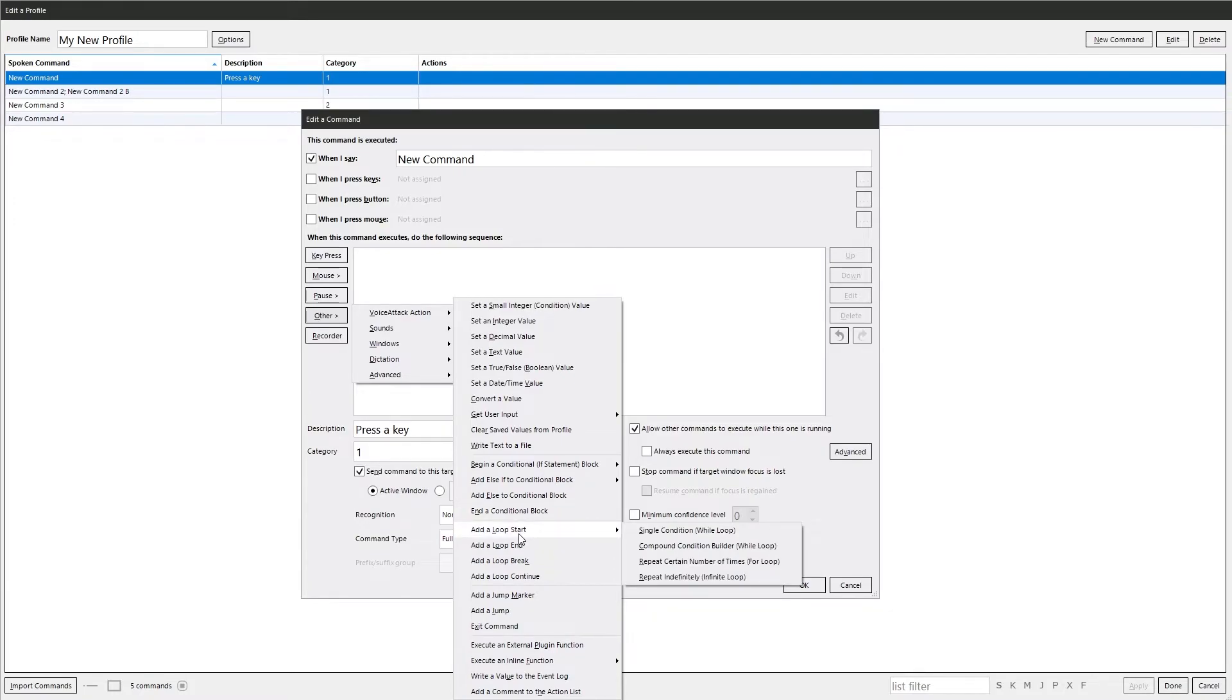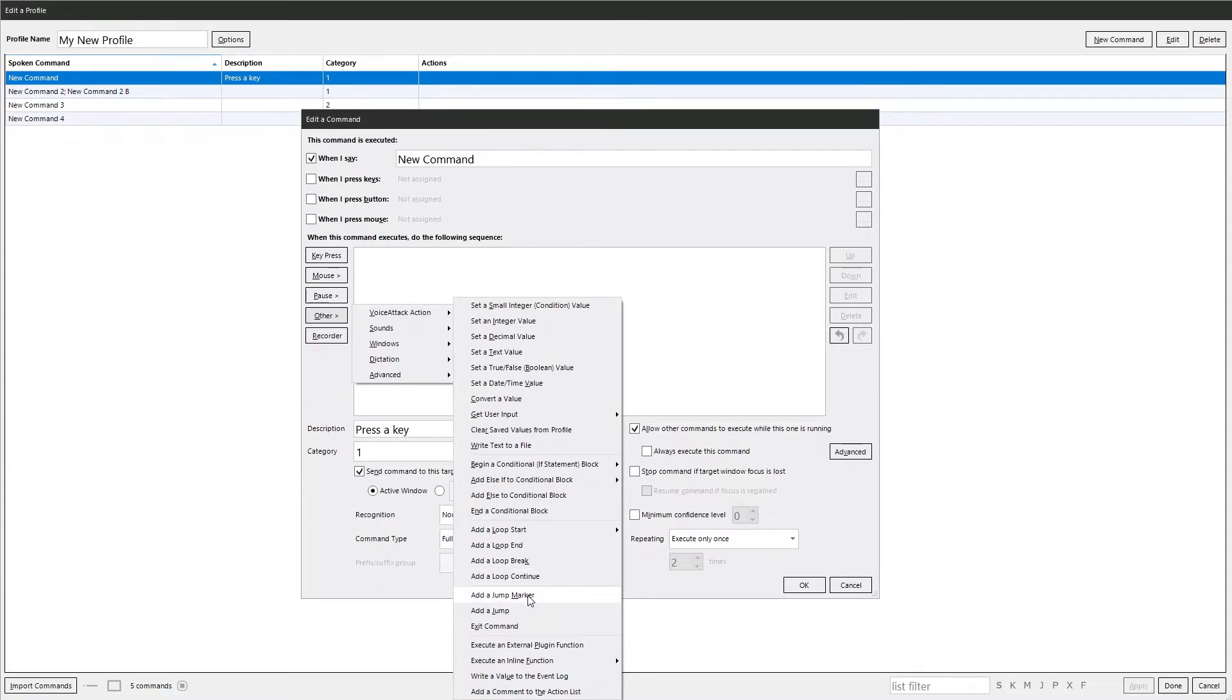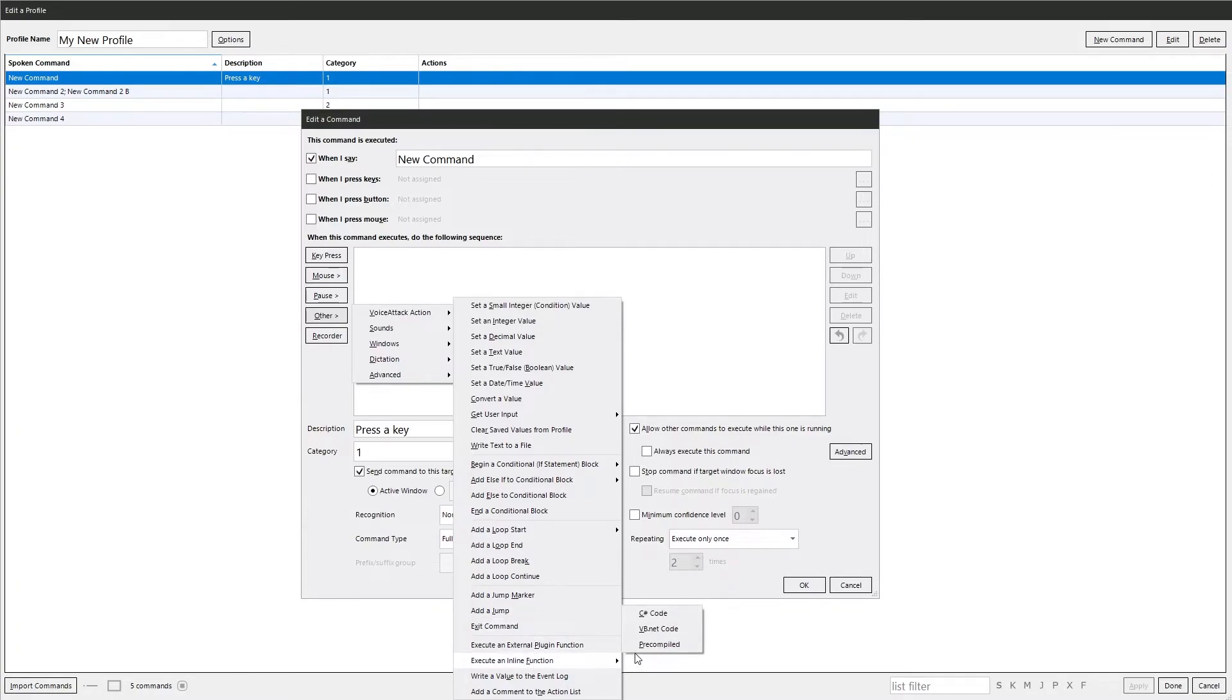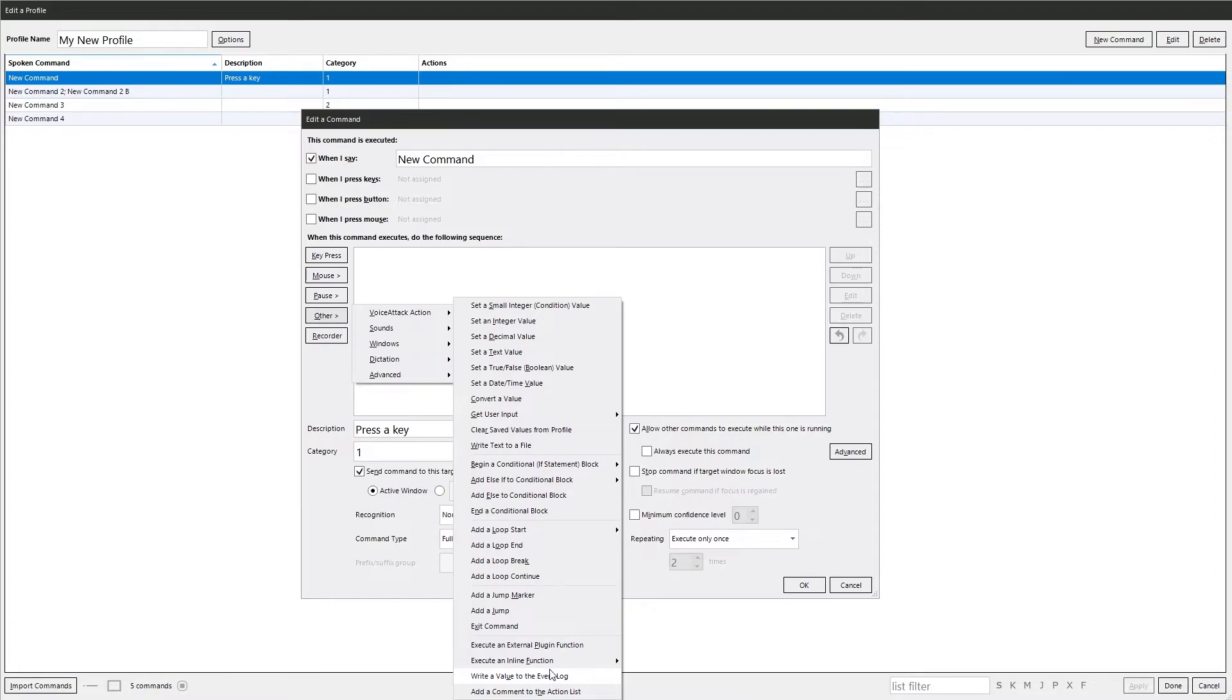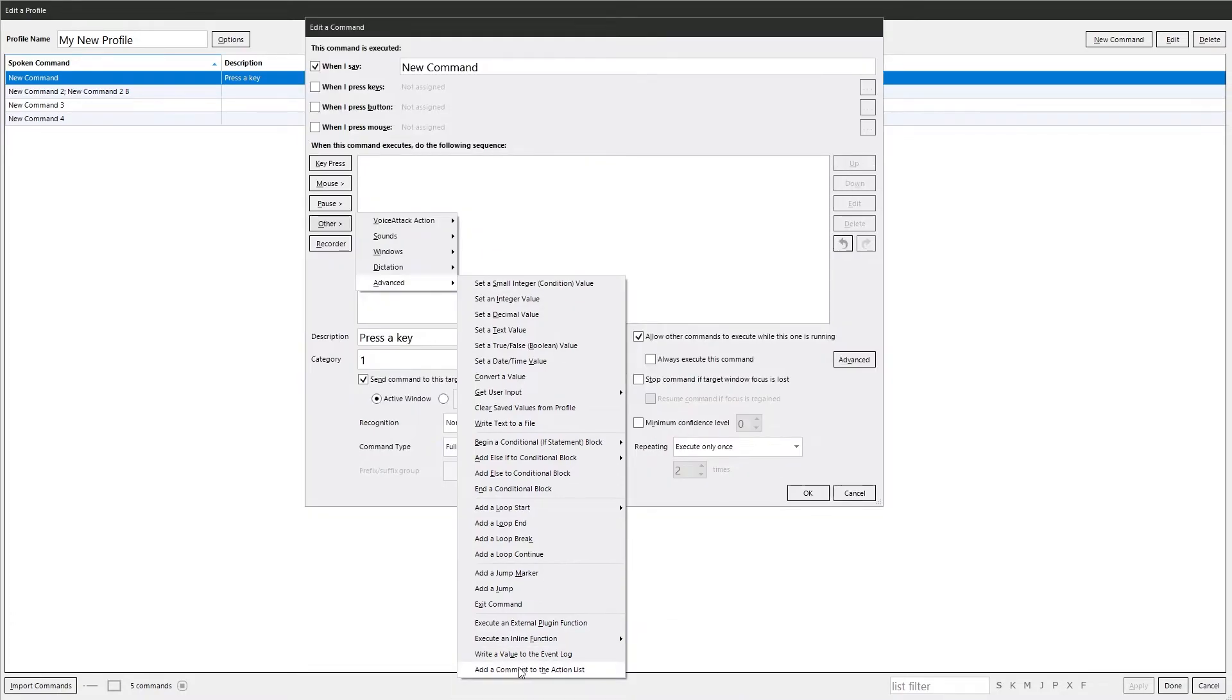For loops. Loop ends. Do breaks. Continues. Add a jump marker. Add a jump command. Execute an external plugin. Execute an inline function. So you can run code like C or VB within VoiceAttack directly. Write a value to the event log. And add a comment to the action list. So yeah, all these will go through in more detail as we make commands up.